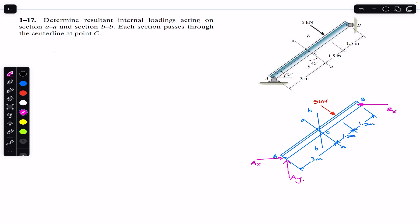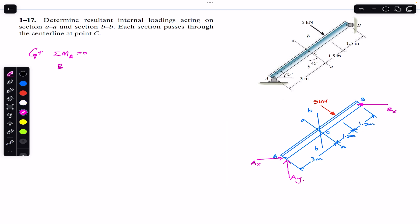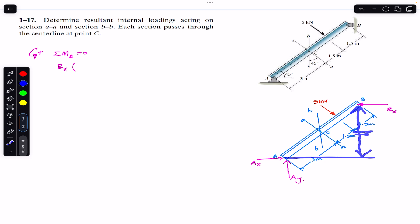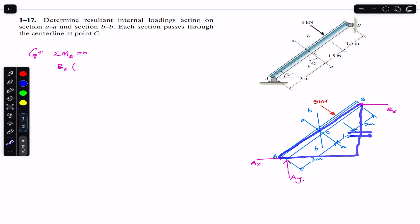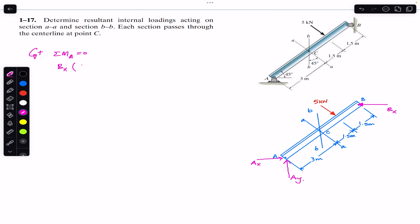To find Bx we must apply the sum of moments about point A equal to zero. Counterclockwise moment is assumed to be positive. Bx is producing a counterclockwise moment about point A. The moment arm of Bx from point A is this distance — the length of the beam — and this beam is making 45 degrees. If we consider a right angle triangle, then the perpendicular distance will be equal to the sine component of the beam length.